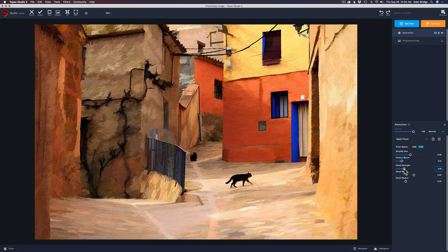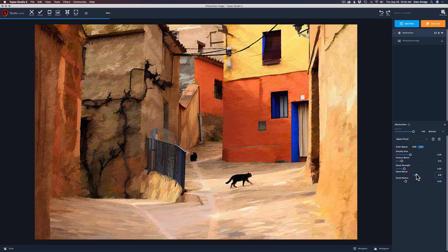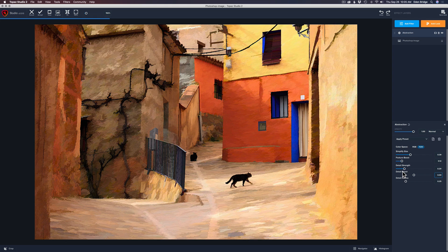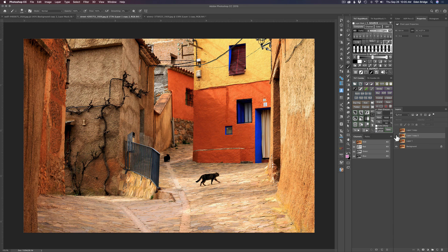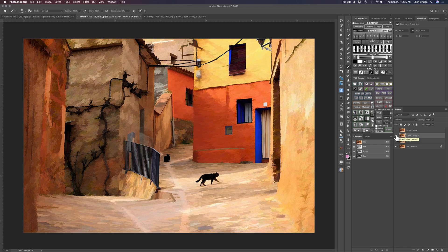You know what the sliders will roughly do, but you don't know what the look will be until you play with it. I like some of the extra details popping in the doorways, and these silhouetted cats look really nice with their details mostly drained. Now Detail Boost — it makes things a little more granular and gritty. I'm not really liking that, so I'll double-click Detail Boost to reset it to zero. Click in the center — before and after. I like it. Click Accept, back in Photoshop. Before and after — very nice.